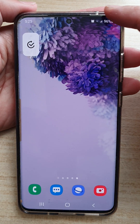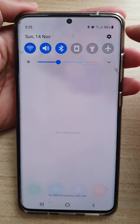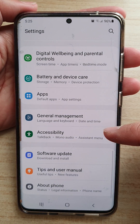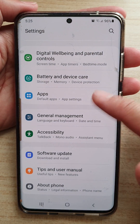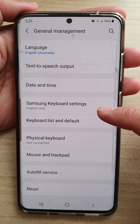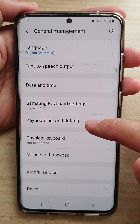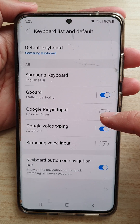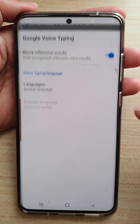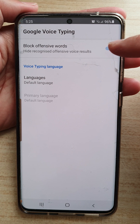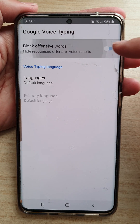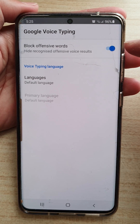Then swipe down at the top and tap on the Settings button. In Settings, go down and tap on General Management, then tap on Keyboard List and Default. Next, tap on Google Voice Typing, and then at the top tap on Block Offensive Words. Tap on the switch to turn it on.